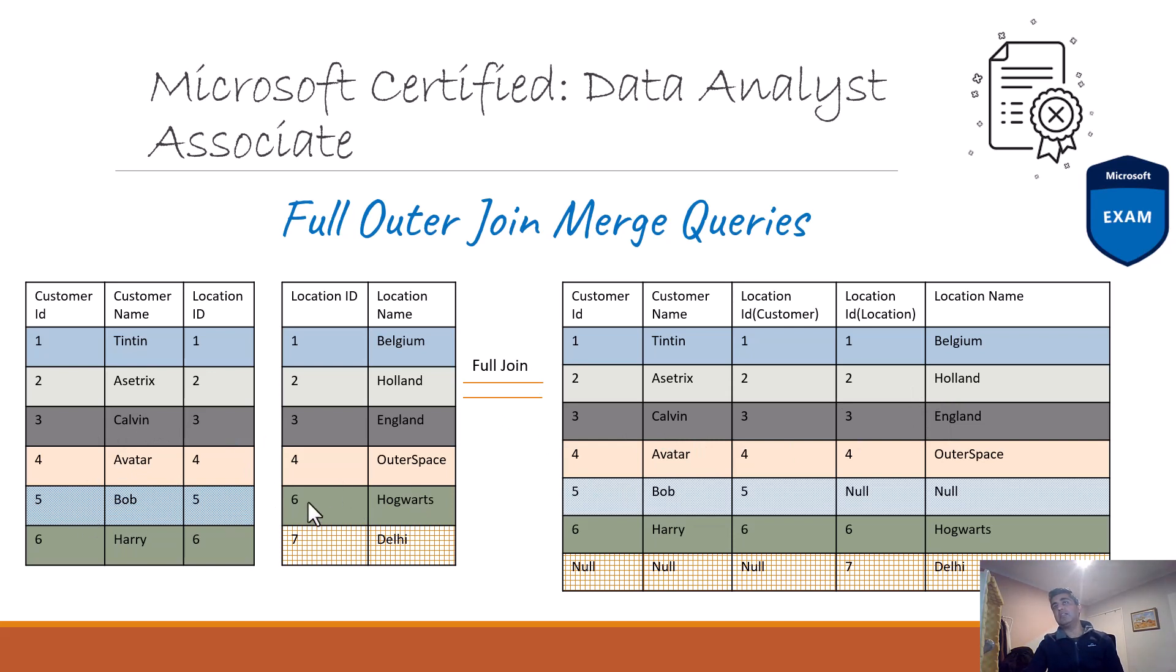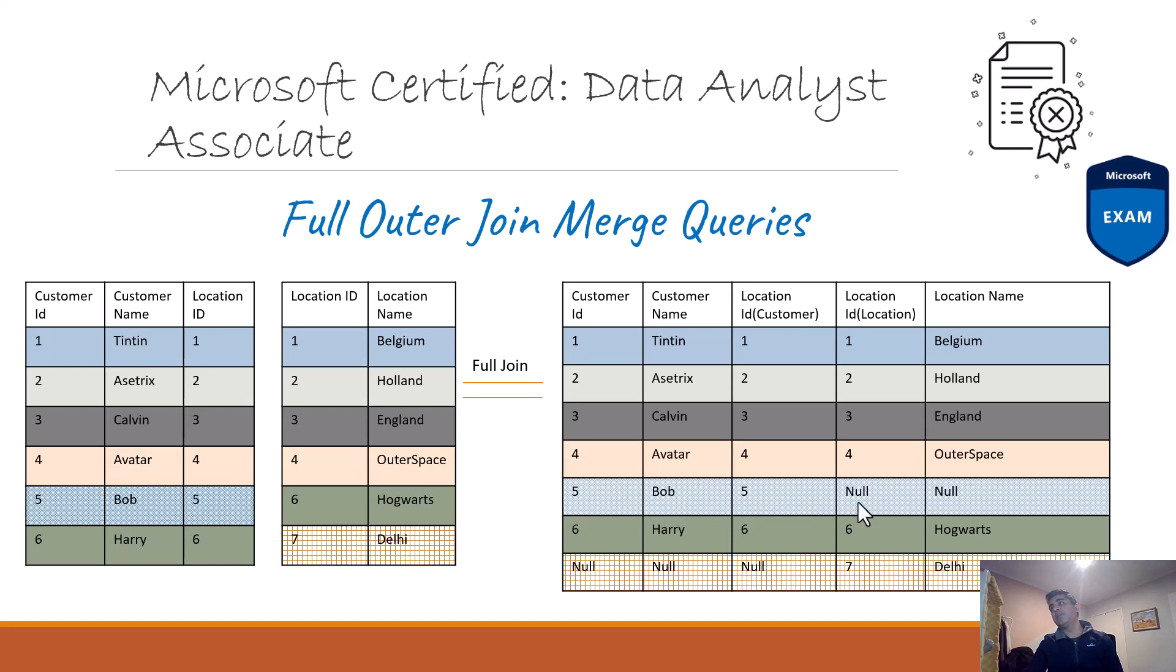The fifth one doesn't exist in the location table. The location for Bob is five, and that location ID doesn't exist in the location table. When you use a full outer join, this record still persists in the result set, but the corresponding location name and location ID from the location table are null, which makes sense because there is no corresponding value there.